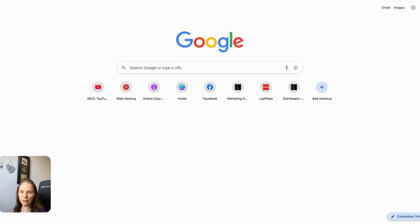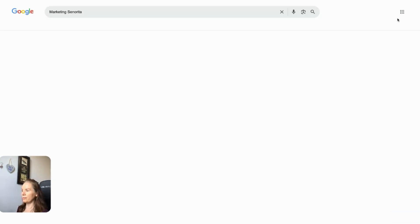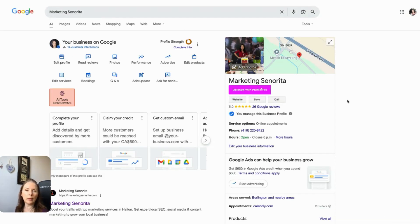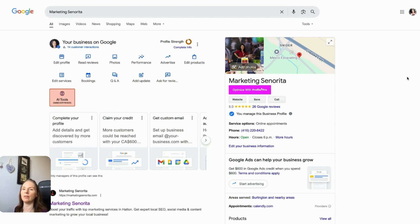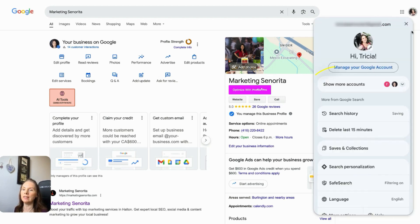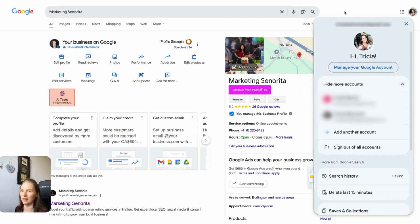So all you're going to do is come over to your Google Business Profile. So to do that, just type in business.google.com. And if for whatever reason you're not seeing the Google Business Profile you want, you might just not be logged into the right Google account. All you have to do is come up to your profile picture here, click on that, click on show more accounts, and then select the Google Business Profile that you want to work with.